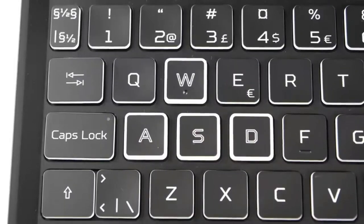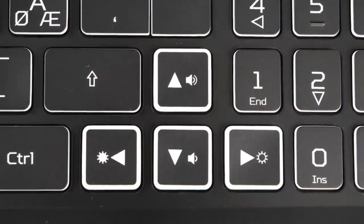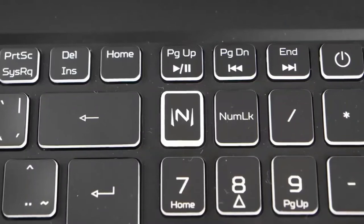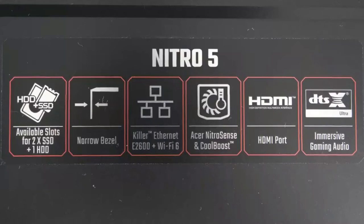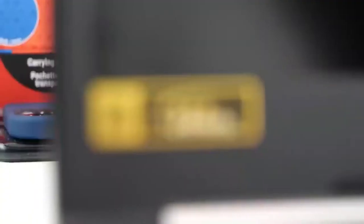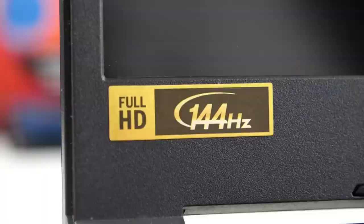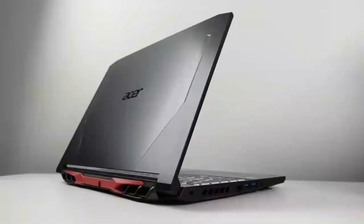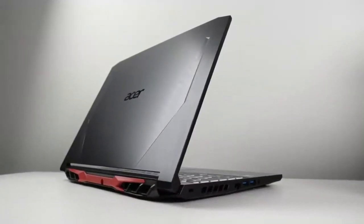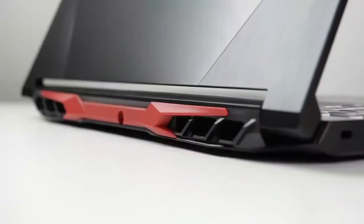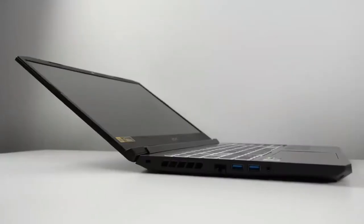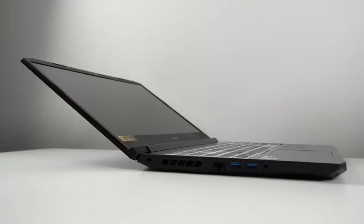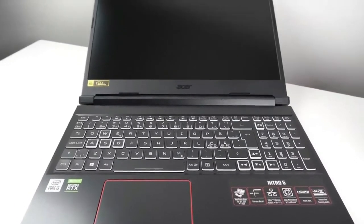It also has a 15.6-inch 1080p display that has a 144Hz refresh rate. The combination of the i5-10300H and the RTX 3050 GPU are enough to max out pretty much any game on a 1080p display. And the 144Hz refresh rate will make games run much more smoothly. This is especially true for competitive games that rely on split-second decisions like Rocket League, COD, Fortnite, etc.